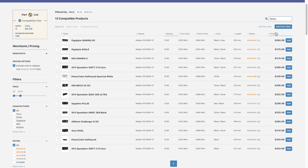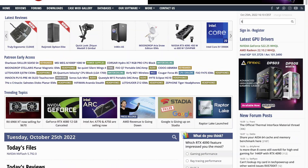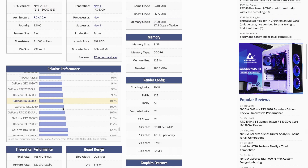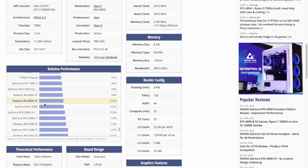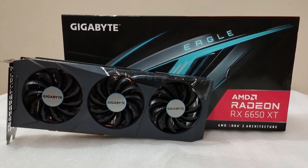We also have the RX 6650 XT going for $284, which might be a better choice. I'll go to TechPowerUp to compare them — the RX 6700 XT is about 12% faster than the 6650 XT, but the RX 6700 is around 6% faster for about $40 more. For me, I'm going to stick with the 6650 XT — it's a Gigabyte version so it's going to be a good quality graphics card.